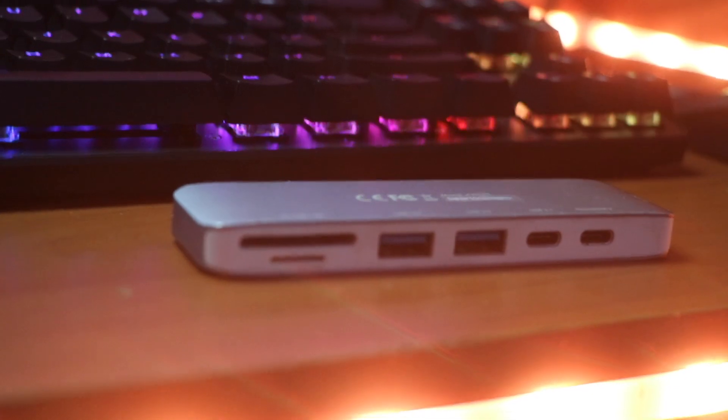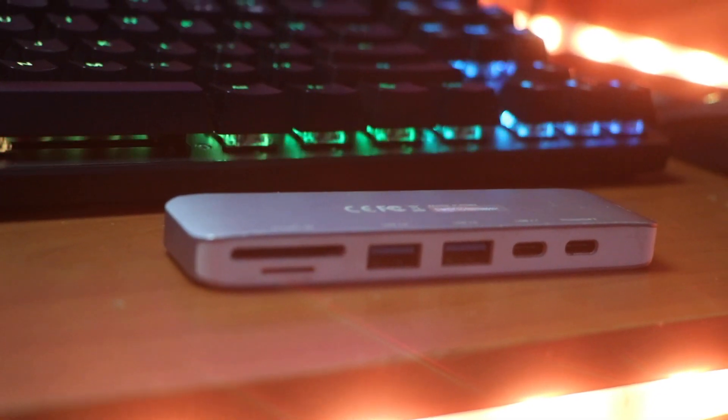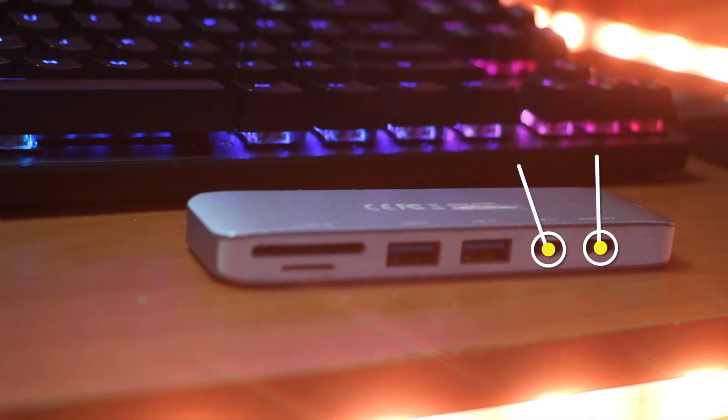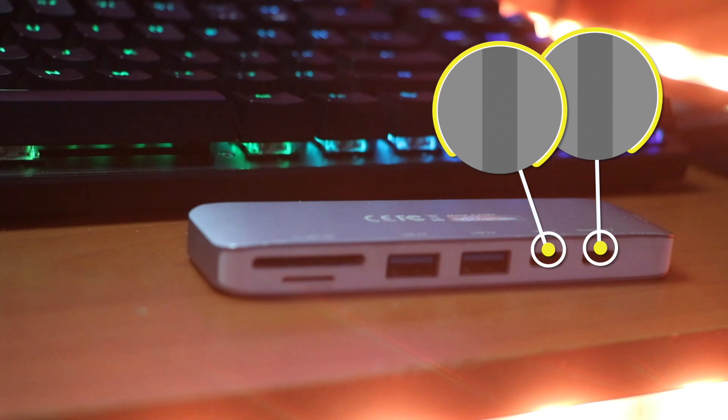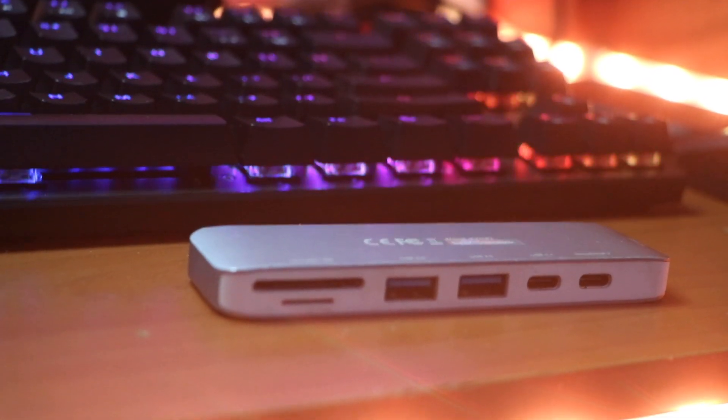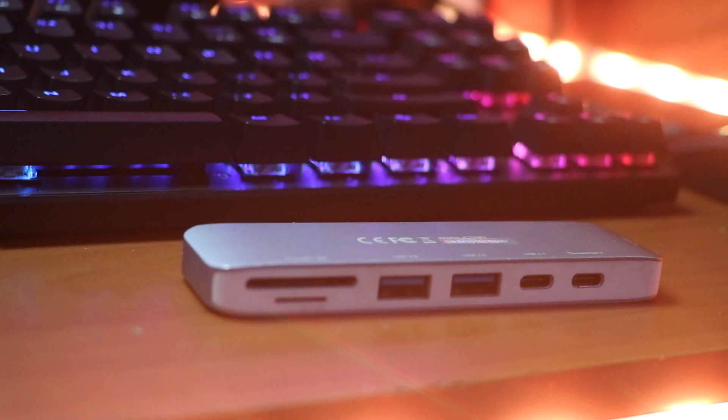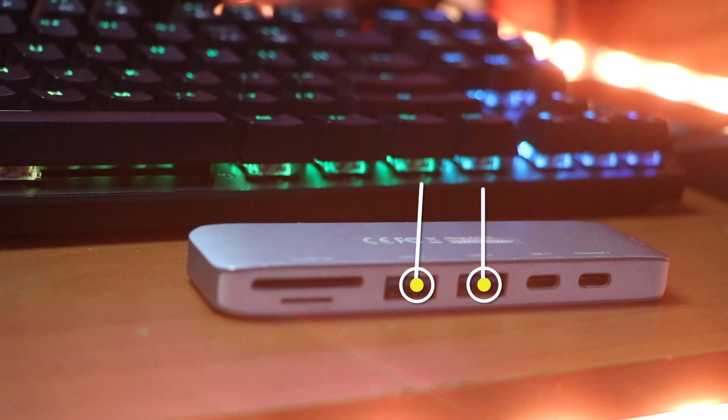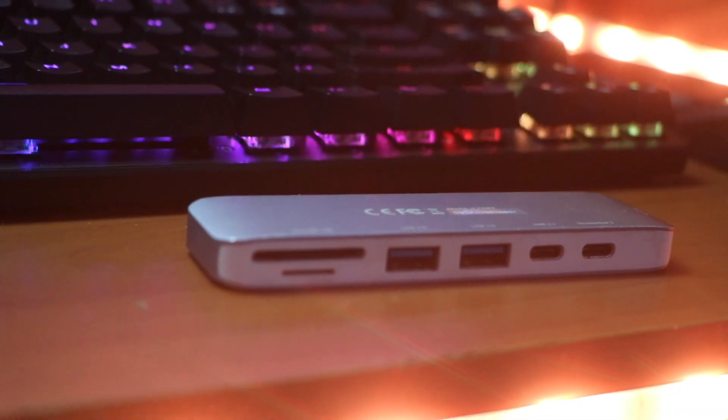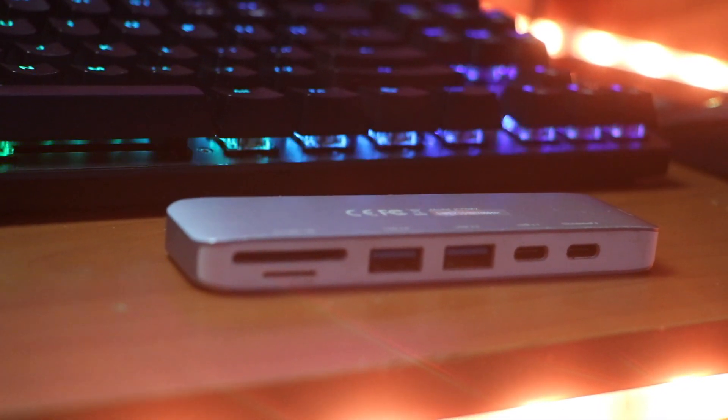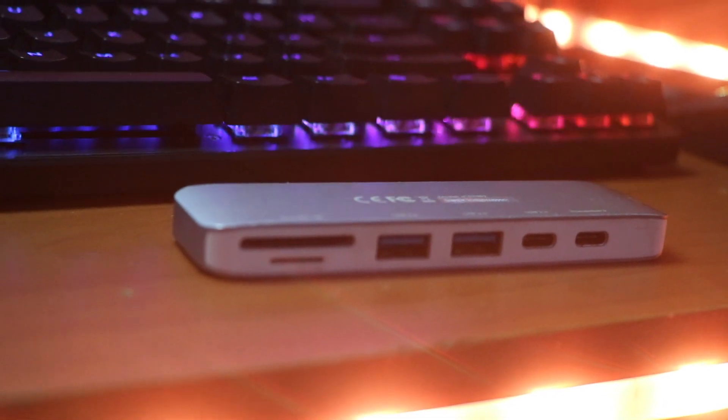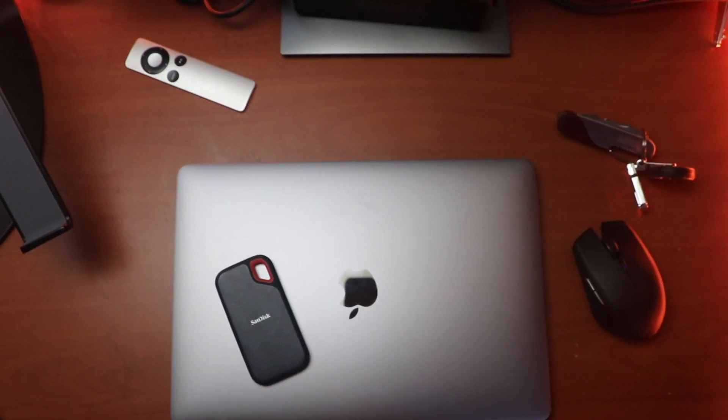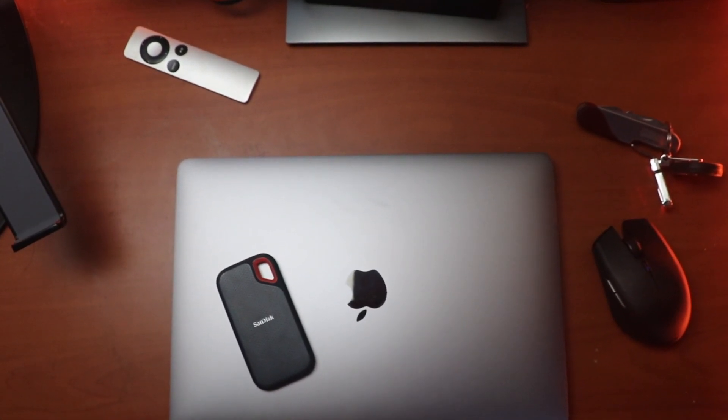The USB-C adapter that I use gives me two extra USB-C ports, one Thunderbolt 3 and the other USB 3.1, two USB 3.0 ports, one HDMI port, and two SD card readers. So there's a lot of ports that you can get from this little adapter.